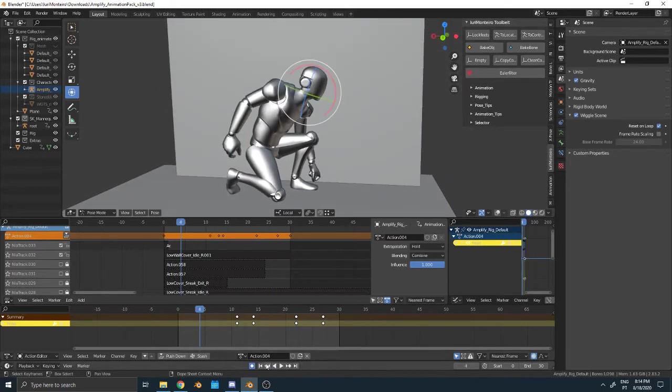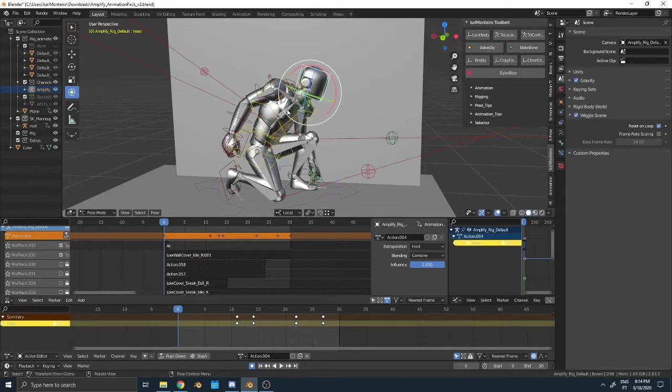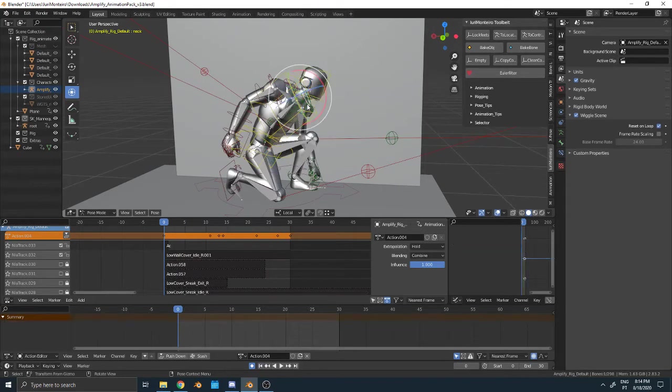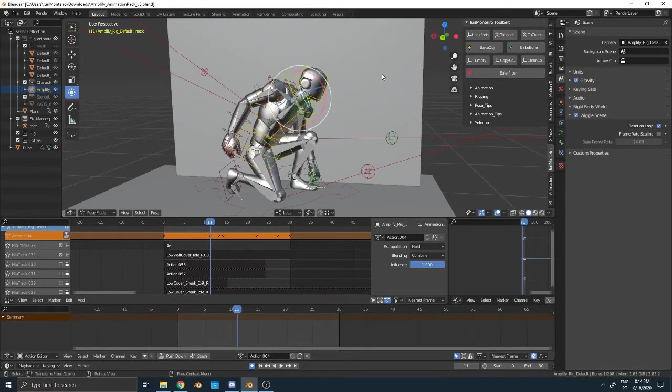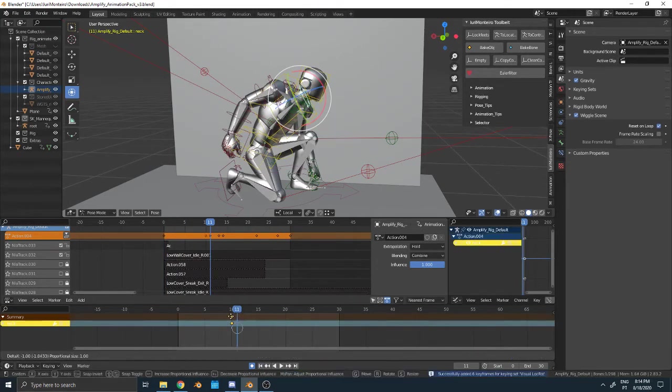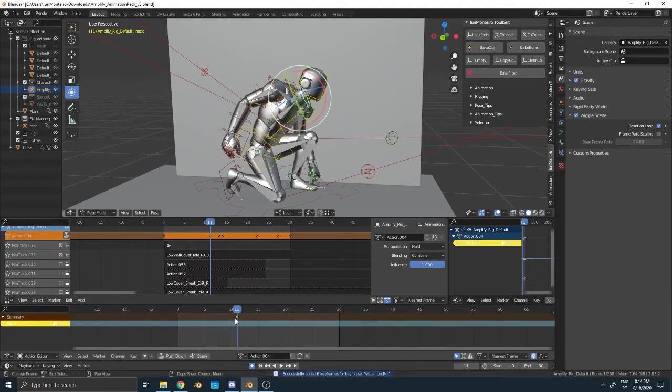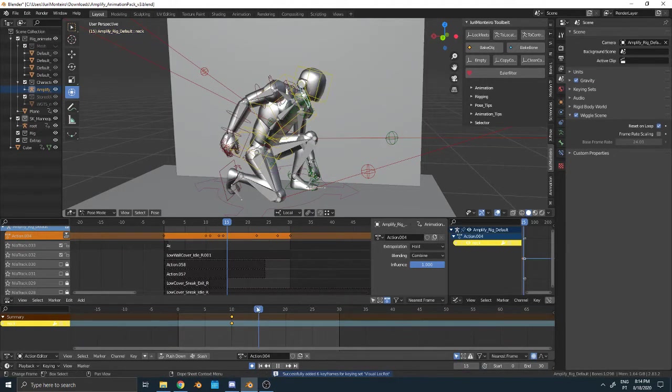We also need to move the neck, for example. We come here and we move the neck.